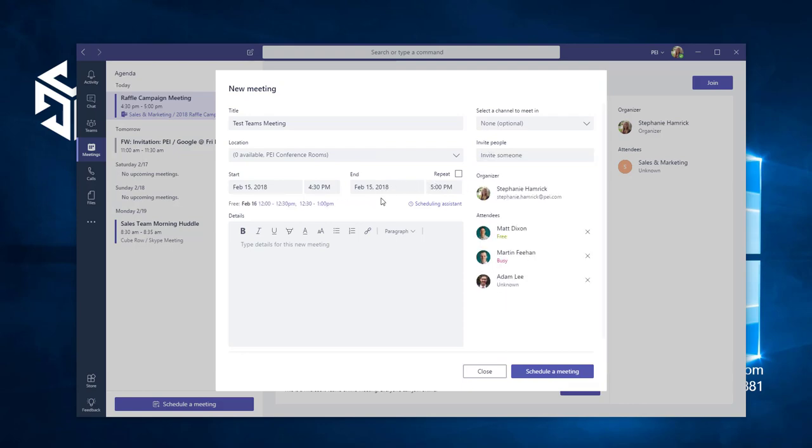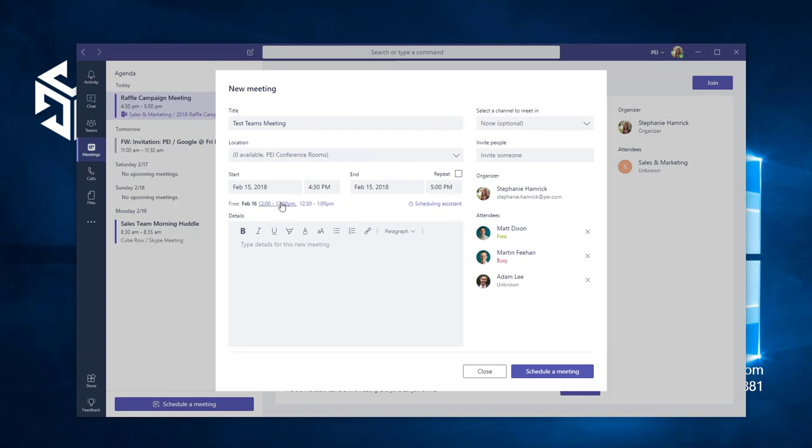Teams sets a time by default, so it will automatically start calculating if your chosen attendees are free. The Scheduling Assistant also provides quick suggestions based on when all the attendees are free. If you need to select a different time, you can open the Scheduling Assistant.